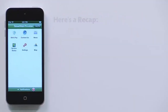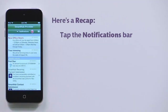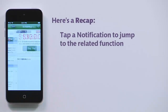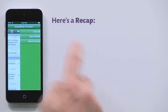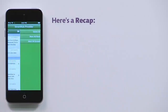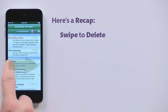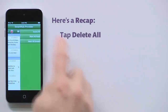Here's a recap. Access the notification screen to see alerts and notifications from your provider. Notifications can take you to a related part of the app. You can mark notifications as read or unread. You can also delete one or all.